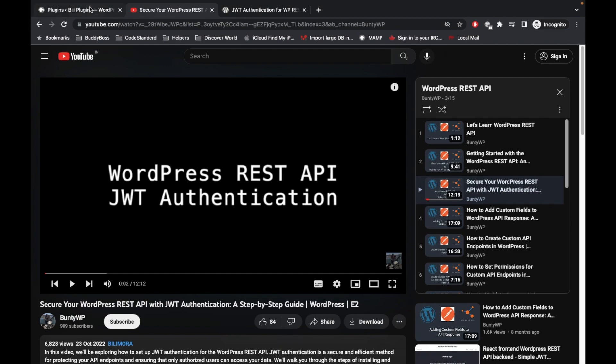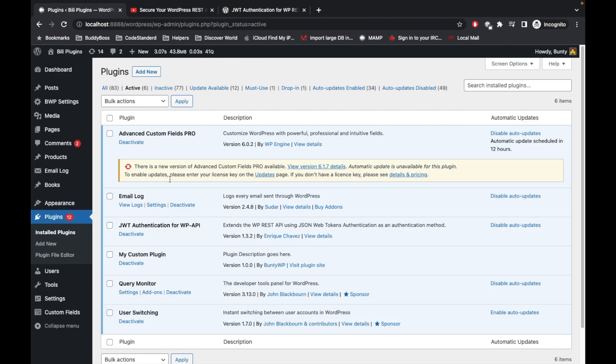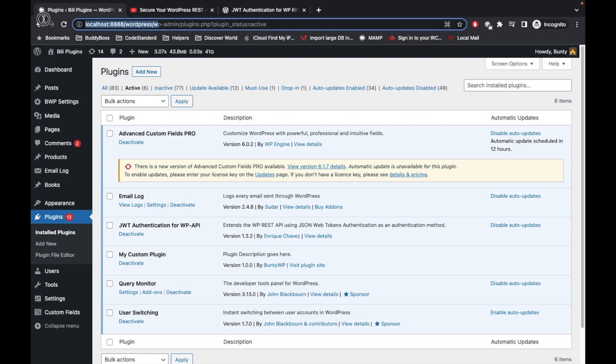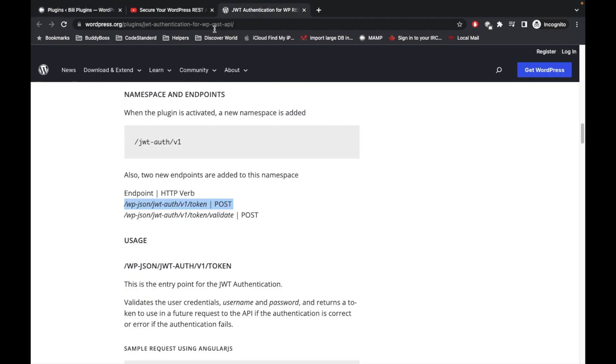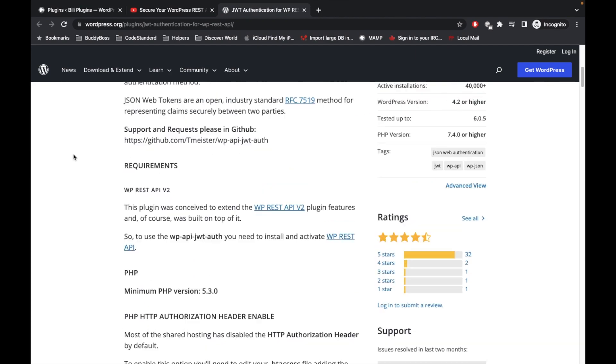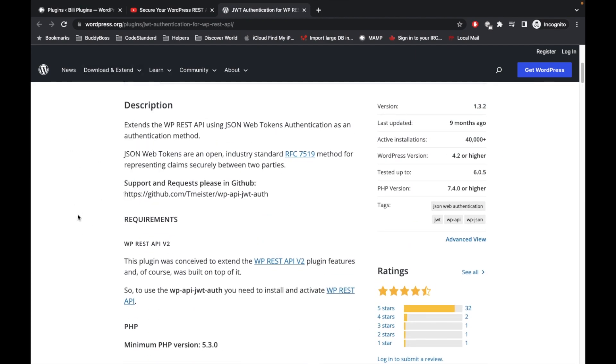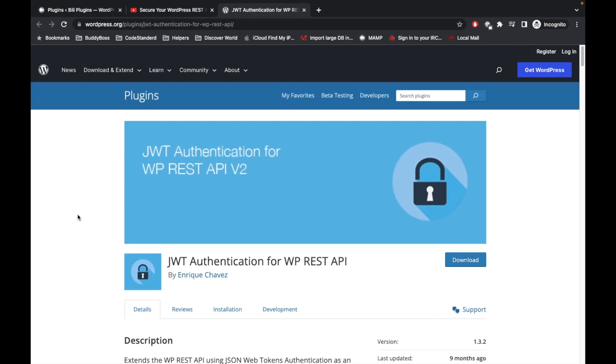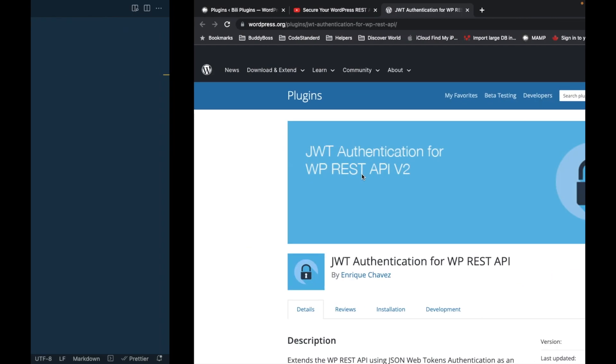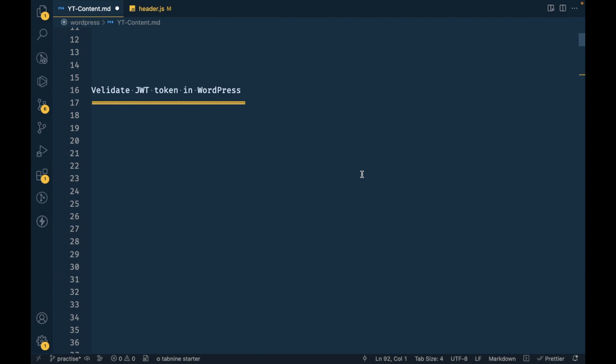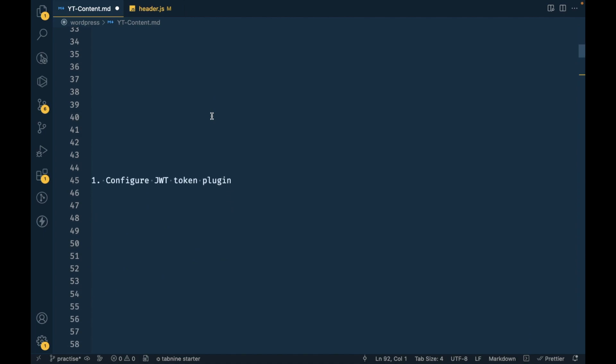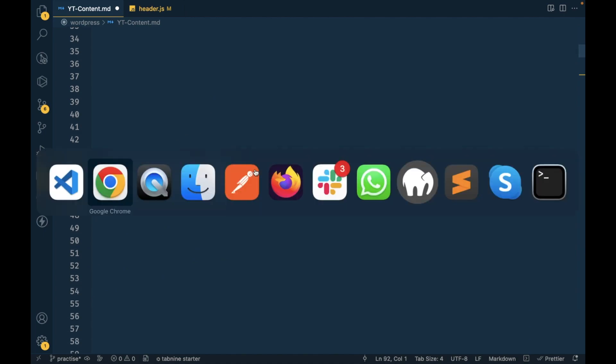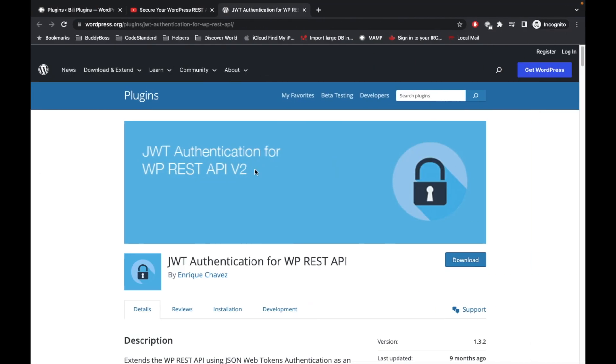Here is my WordPress local setup, and here is the plugin I installed and configured. This is the plugin link, so I will provide this link in the description section. Let's jump into the process. First step is to configure JWT token, which I am not going to show you in this video. For that you will have to watch this video.